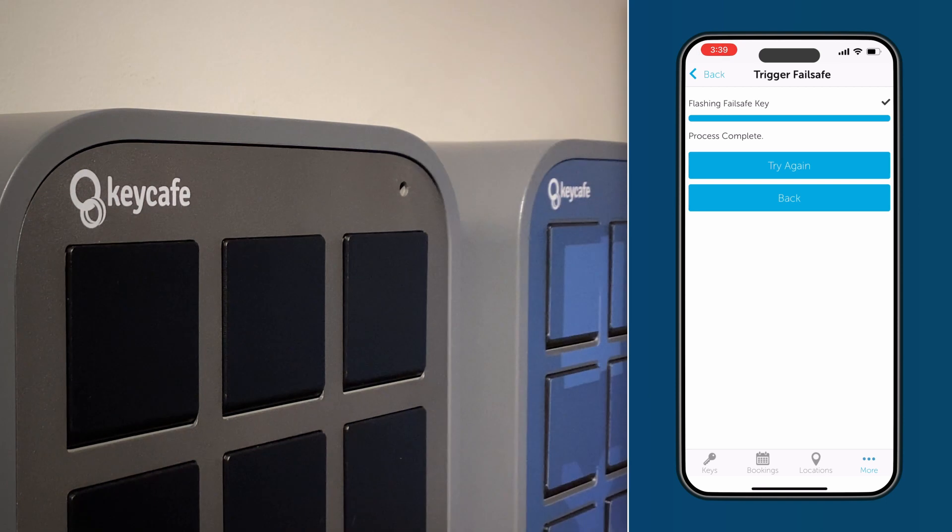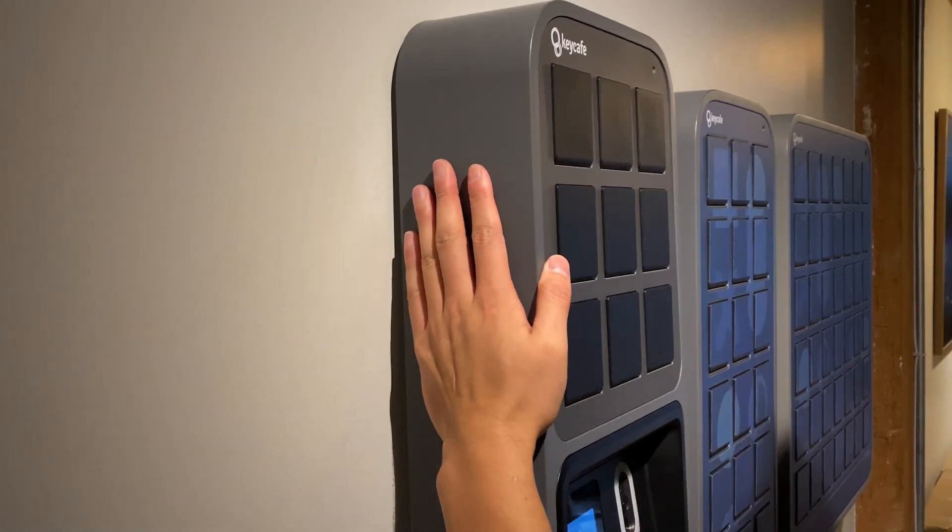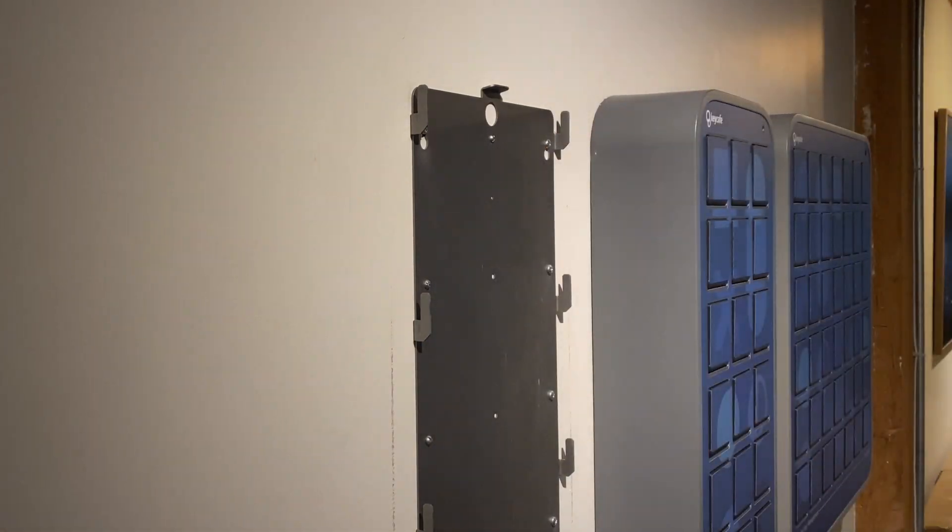This means the failsafe has worked and you can now safely remove the SmartBox from its backplate.